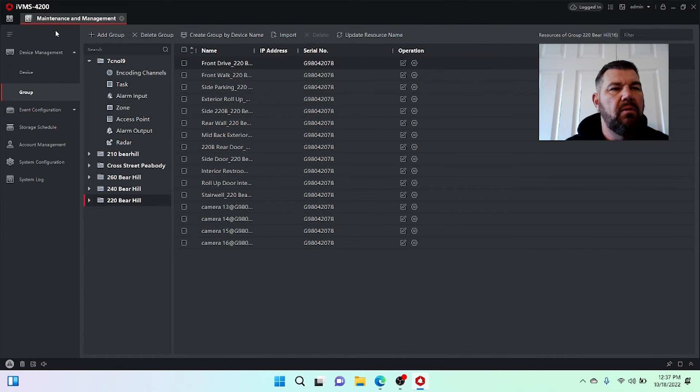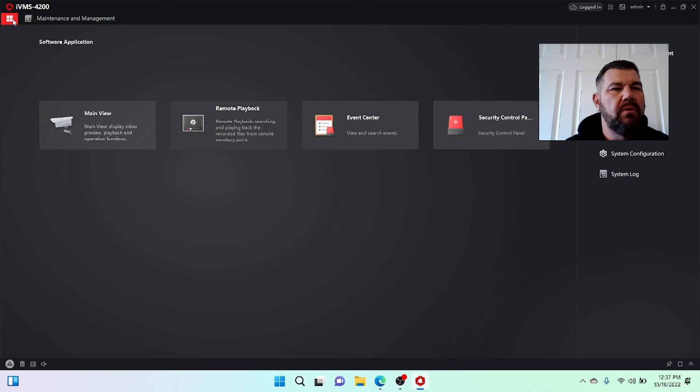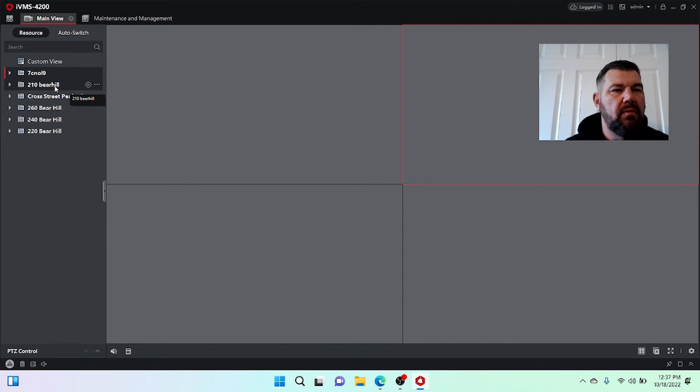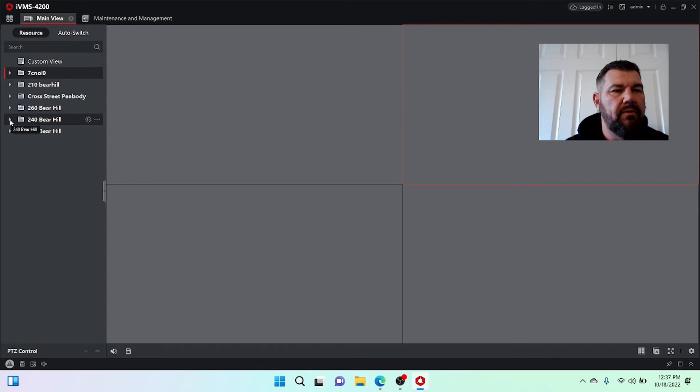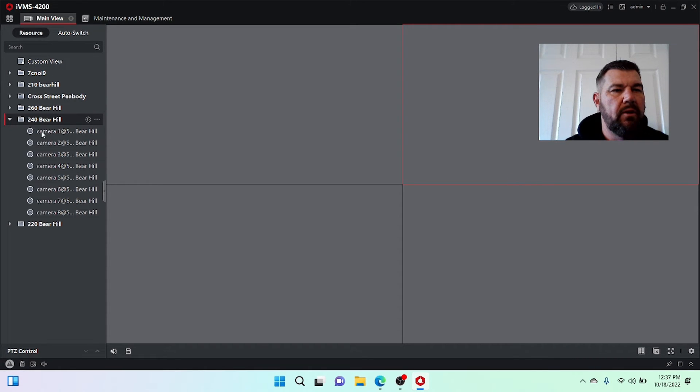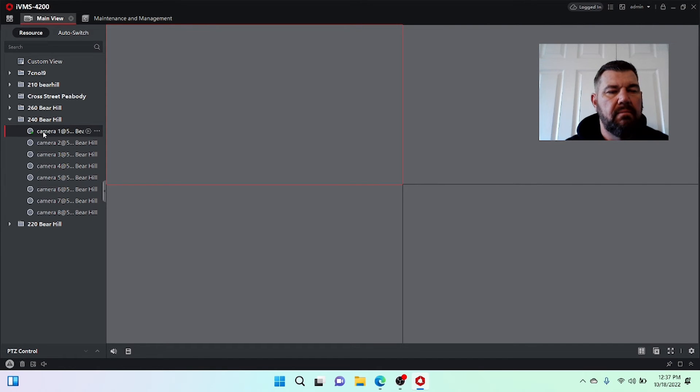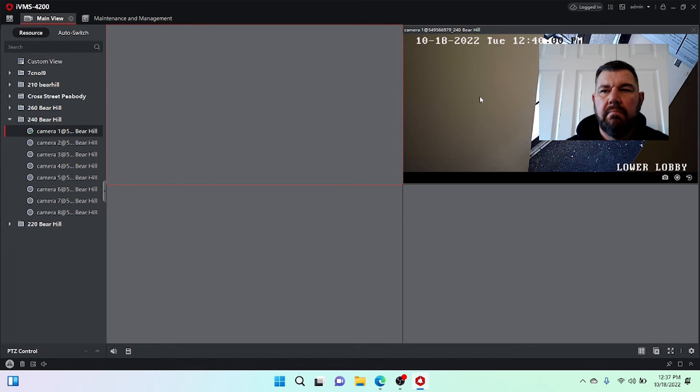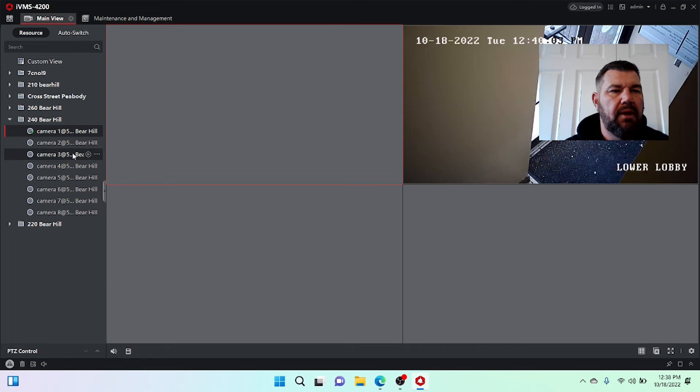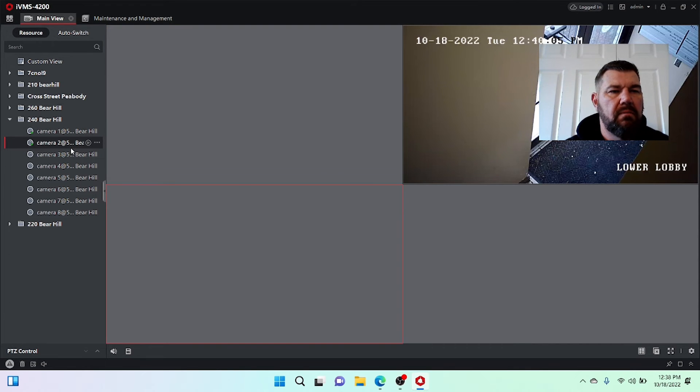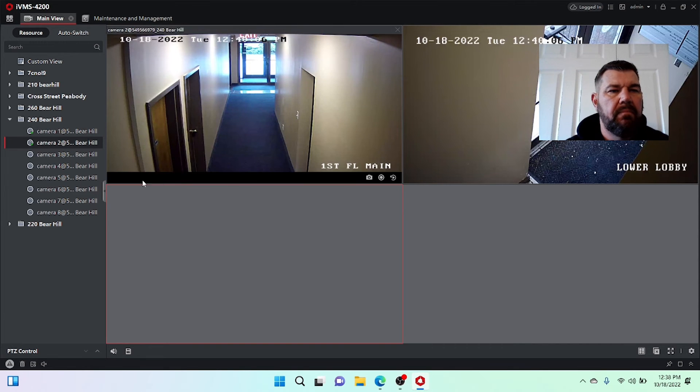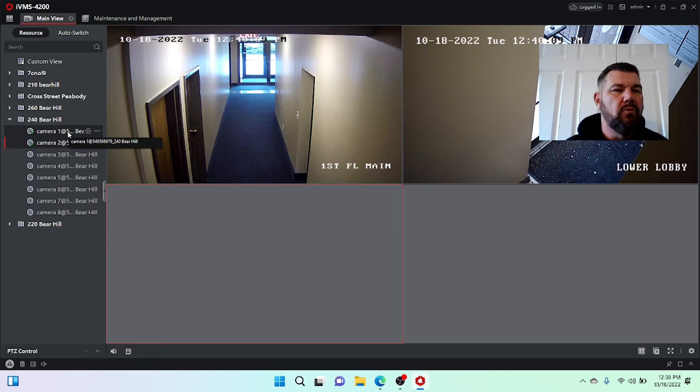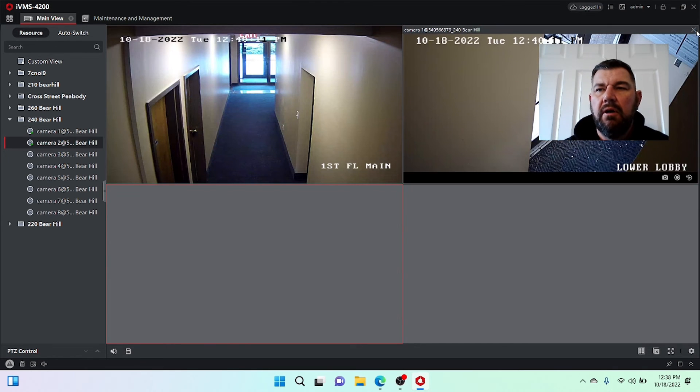And now when we go to the main view, look at that. We see 210, we see cross street, so on and so forth. So if I wanted to see 240 bear, now my cameras are listed. And I could obviously go through each of those. If you want to expand on that, now that we've created our groups.